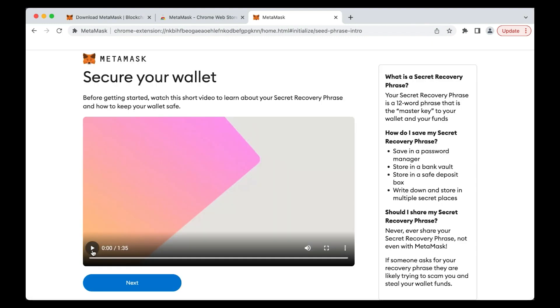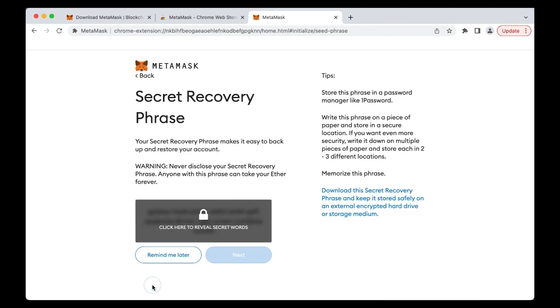In the next screen, you will be prompted to watch a short video to learn about seed phrases and how to keep your wallet safe. Once ready, just click Next to proceed. A fresh, random seed phrase will be automatically generated by MetaMask.